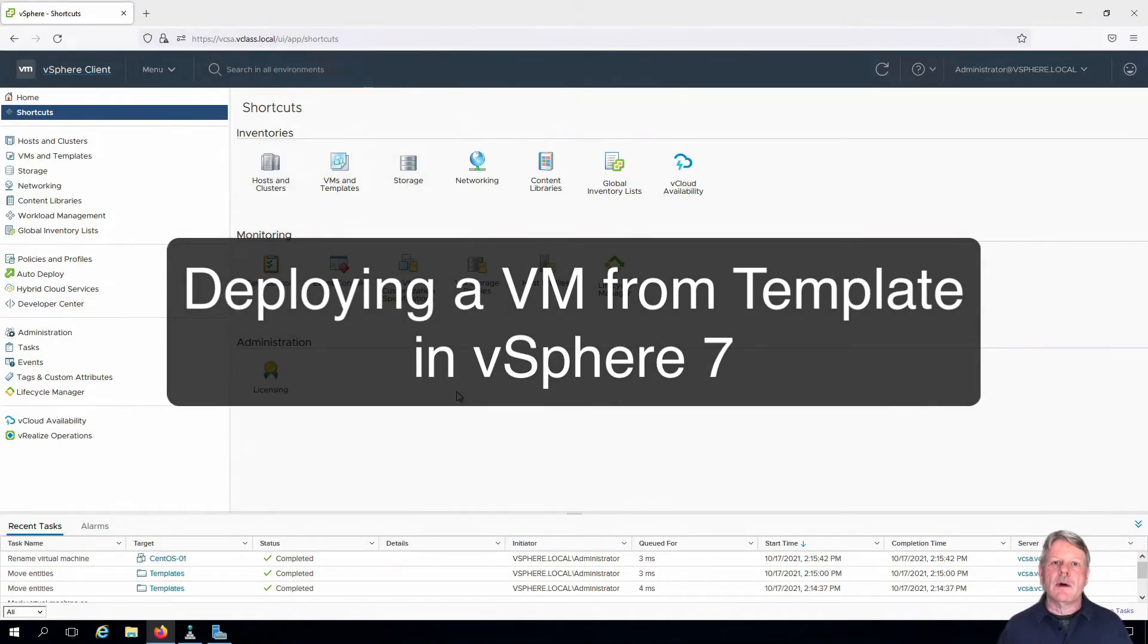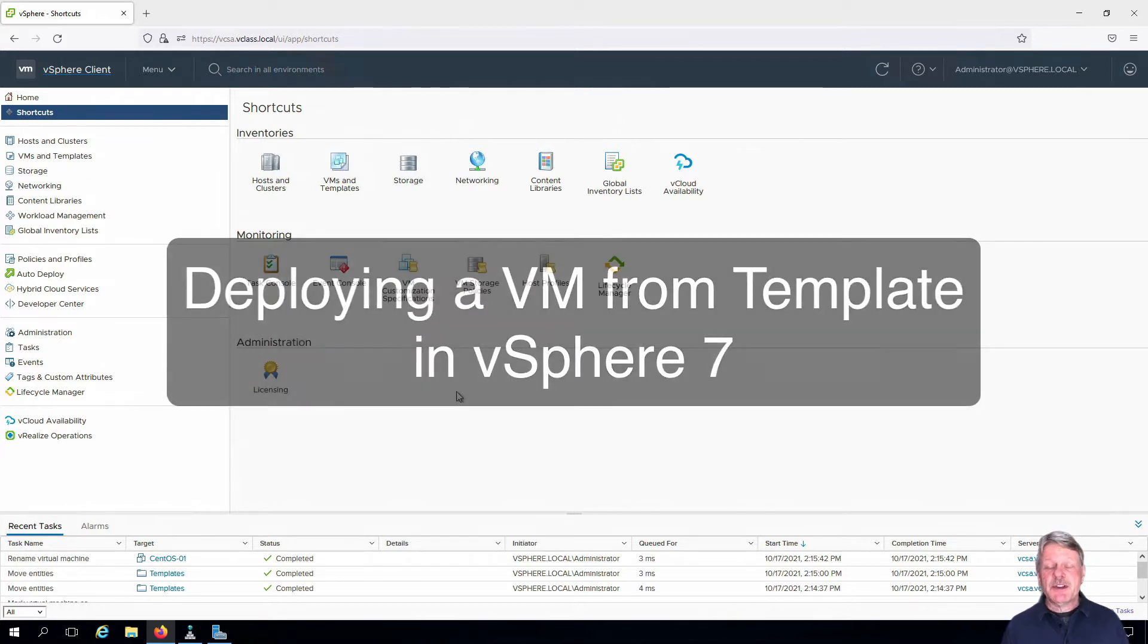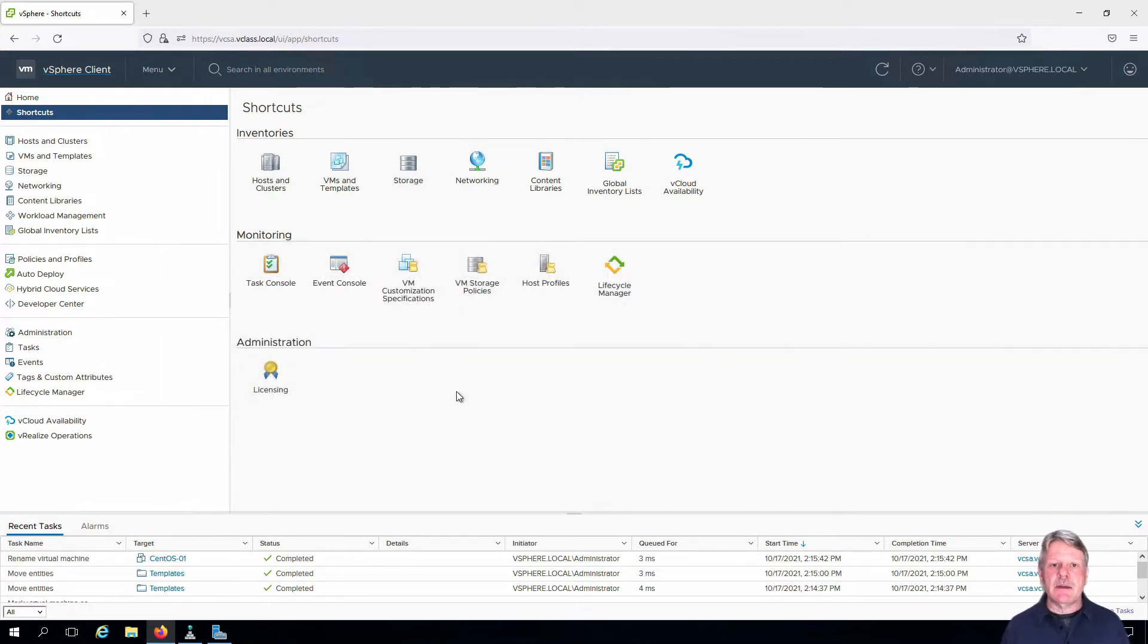Hi everyone and welcome. In this video we're going to deploy a new virtual machine from a VM template. As you can see I'm already in a vCenter session.